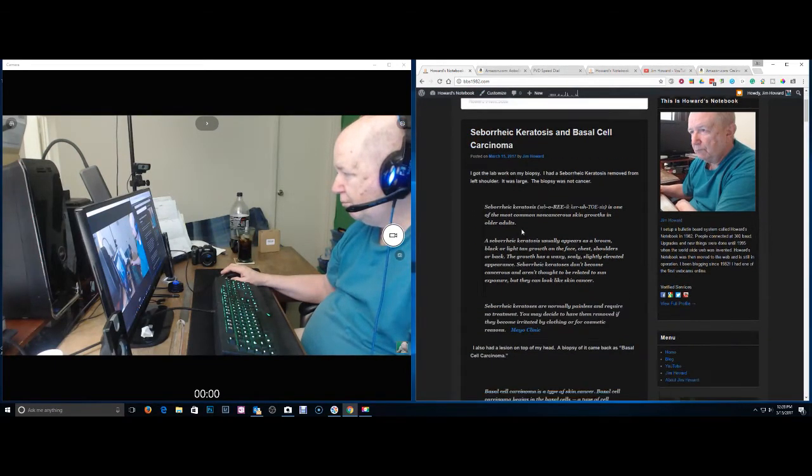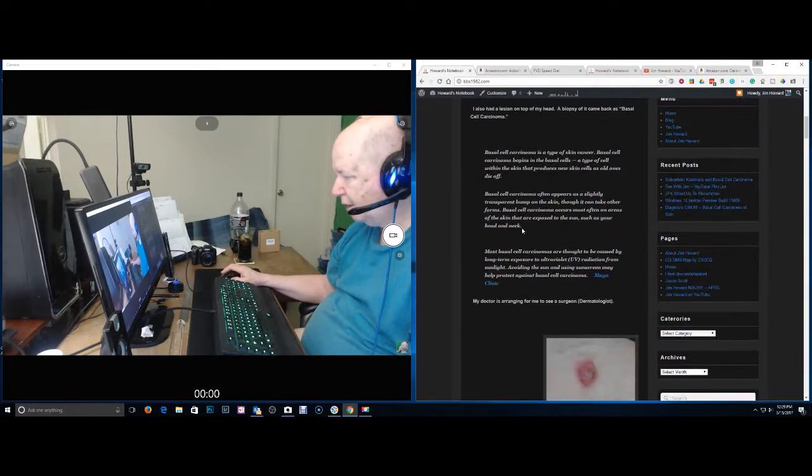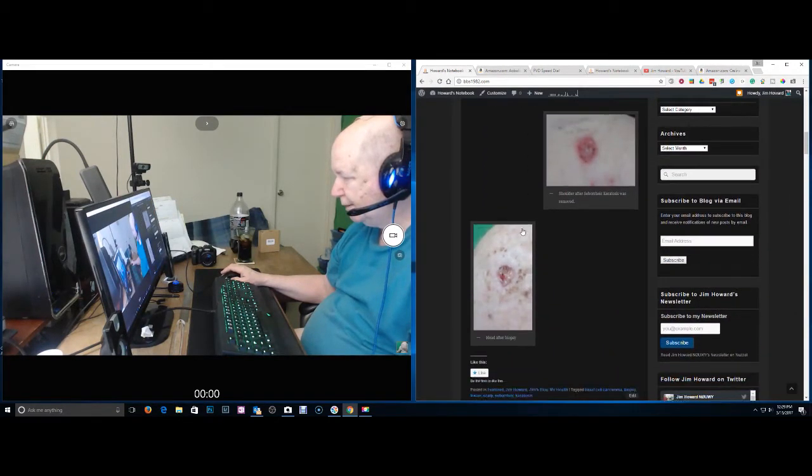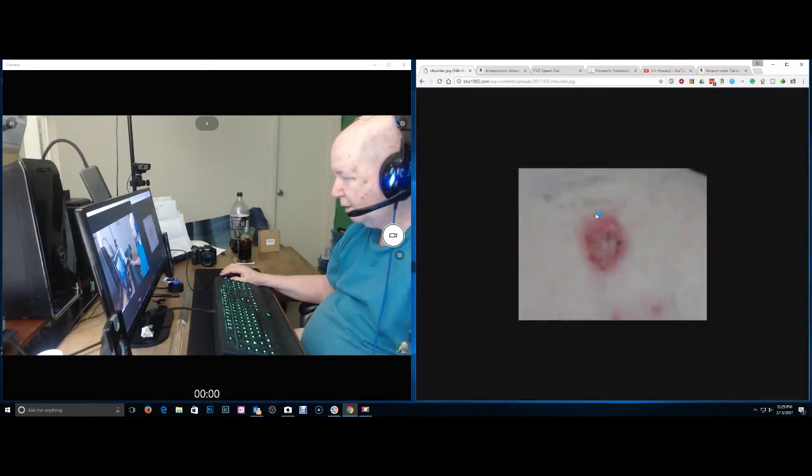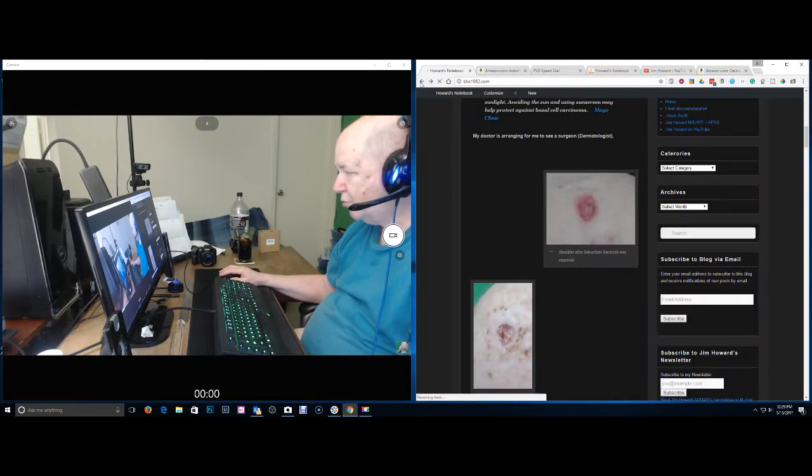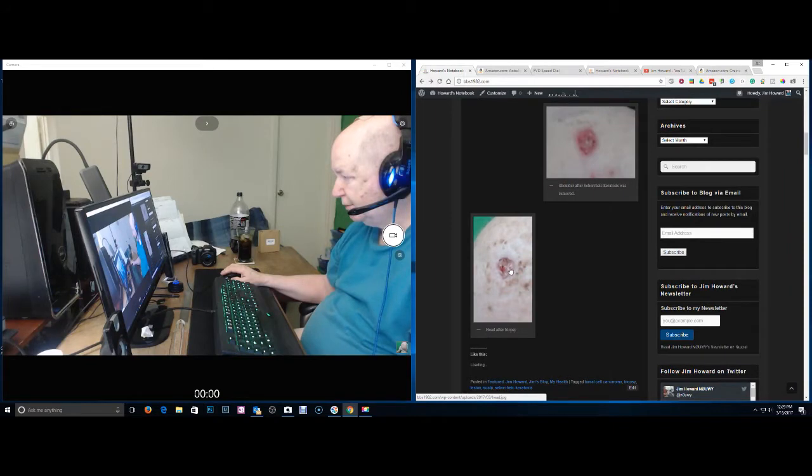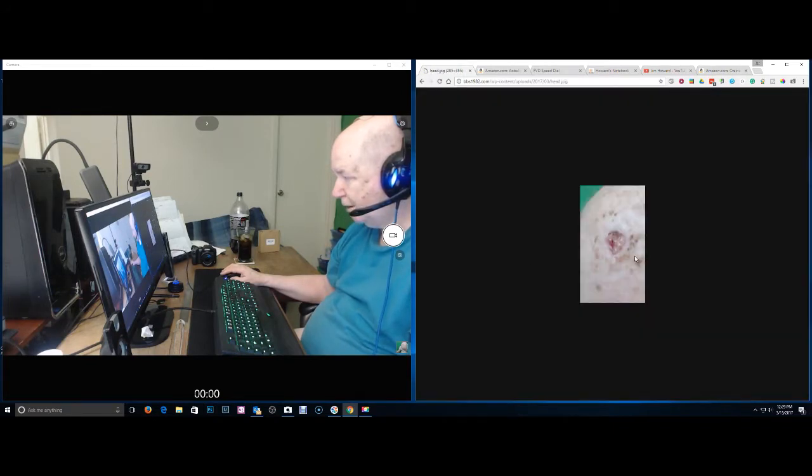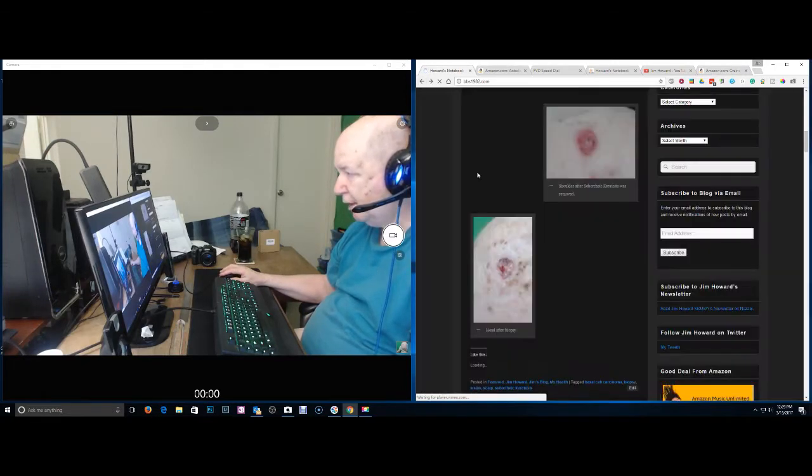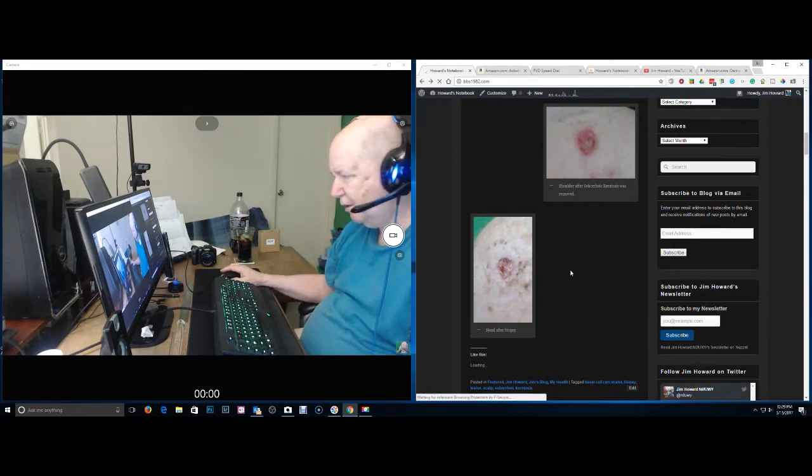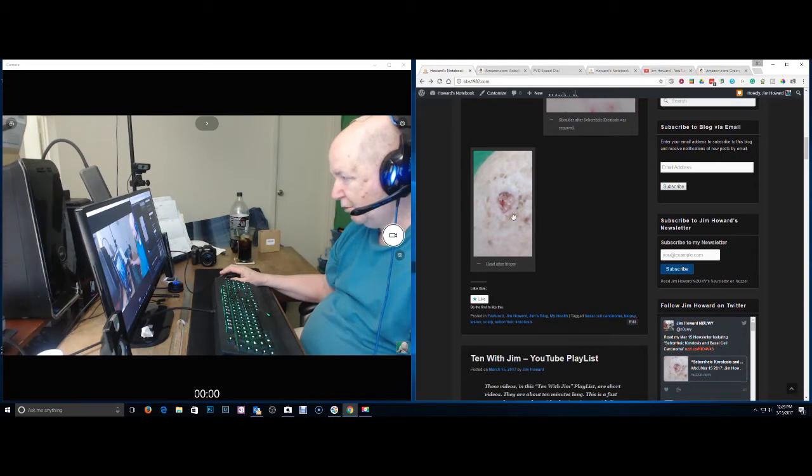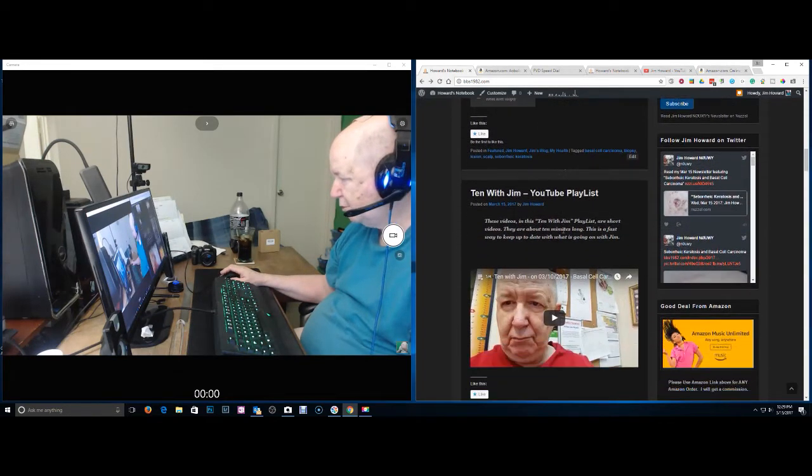This is a new blog entry I made today. This is the place on my shoulder. Not a very good picture. After they removed the growth up there, this is what the thing on top of my head looks like now. That's after they did the biopsy on it. And it is cancerous. So I have to have a surgeon go down and remove it.